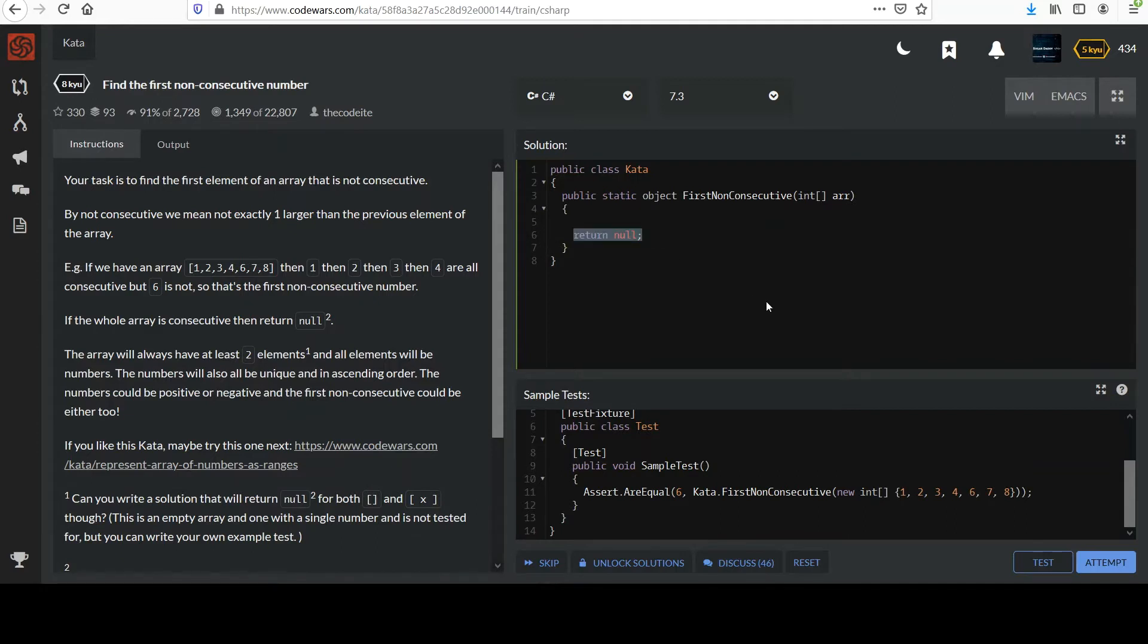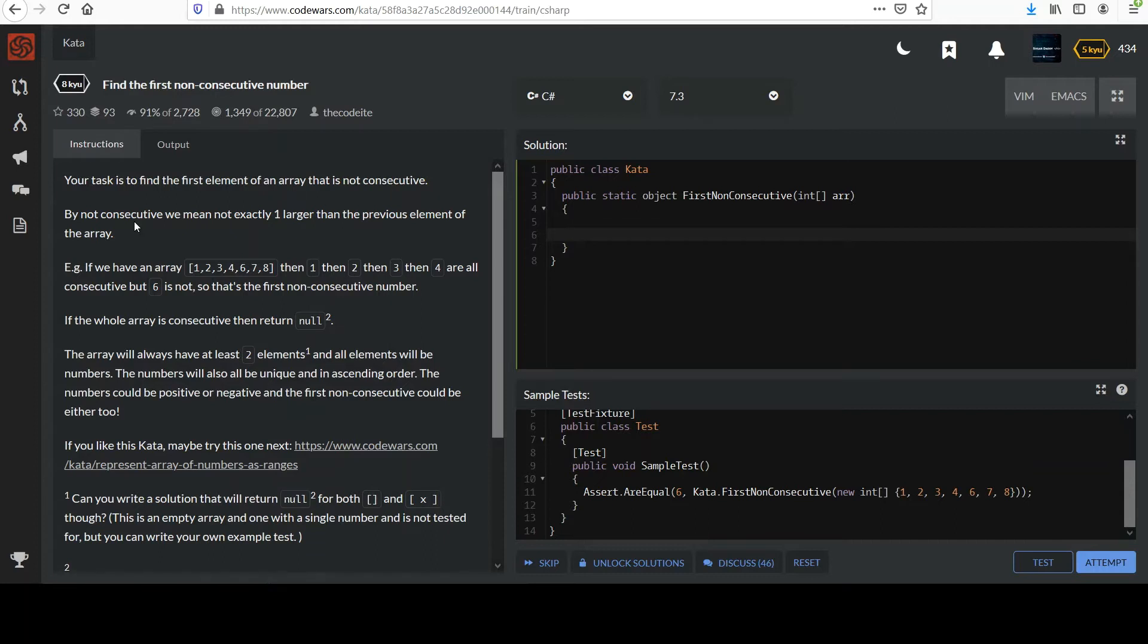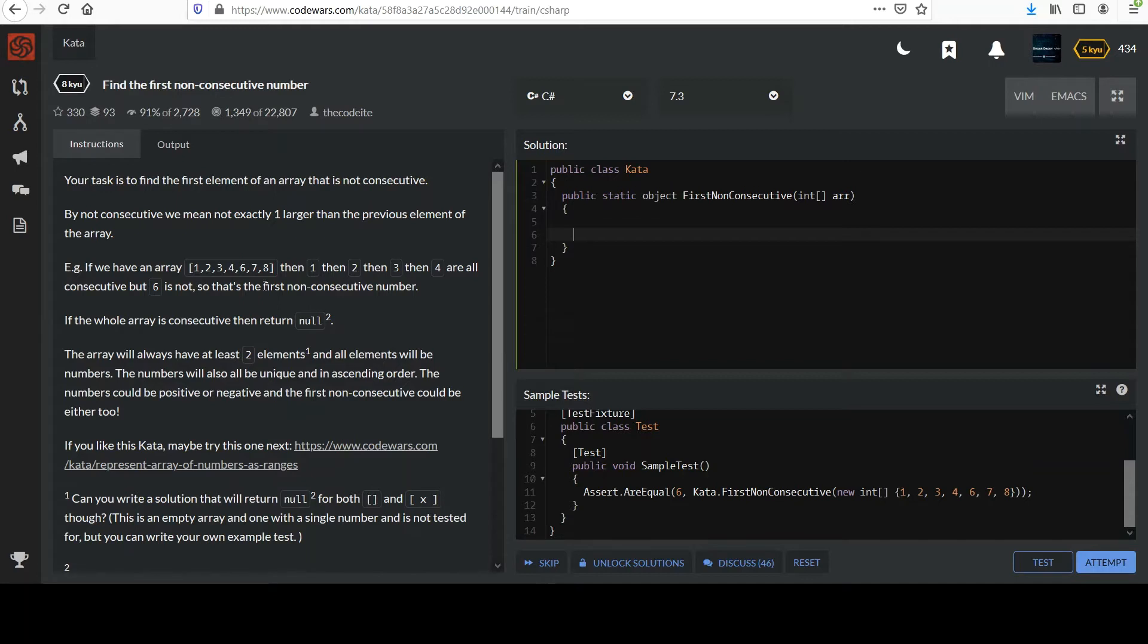Let's make sure we understand the problem. Your task is to find the first element of an array that is not consecutive. By not consecutive we mean not exactly one larger than the previous element of the array. So for example, if we have an array, the integers one through eight, then one, then two, then three, then four.